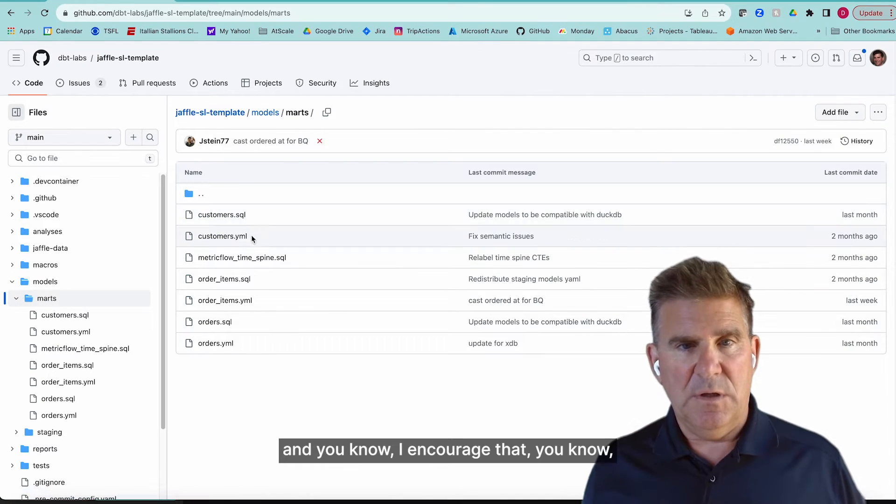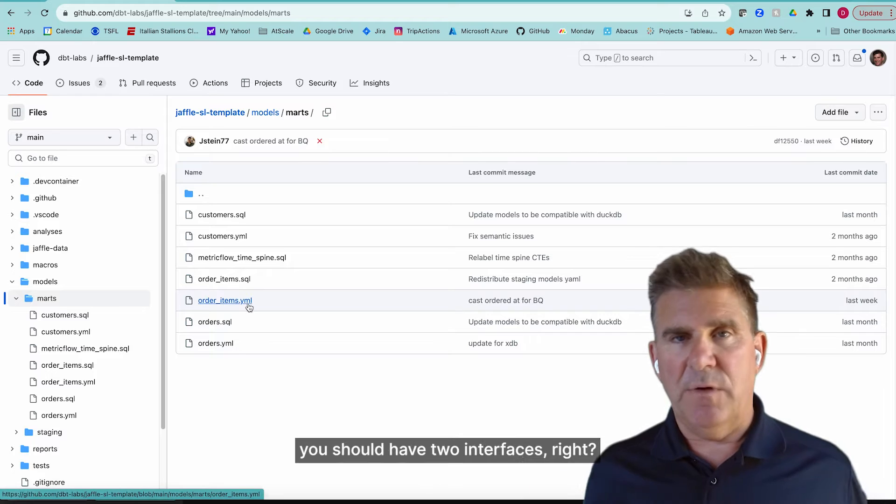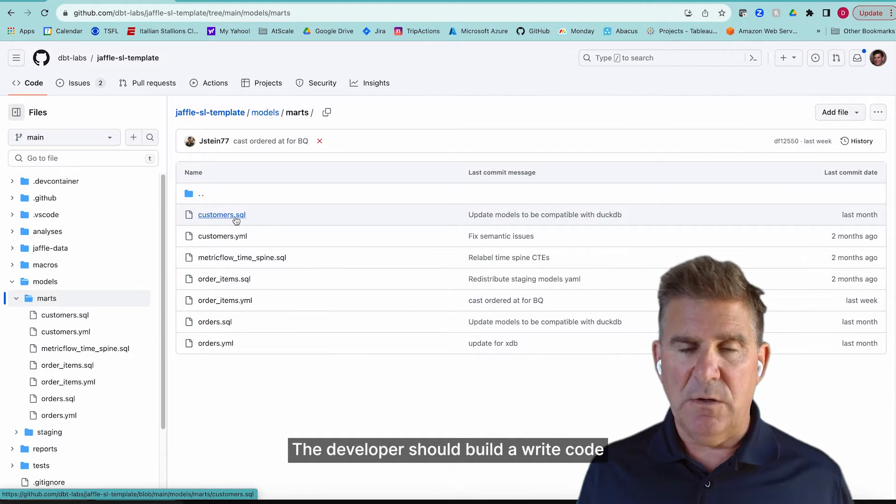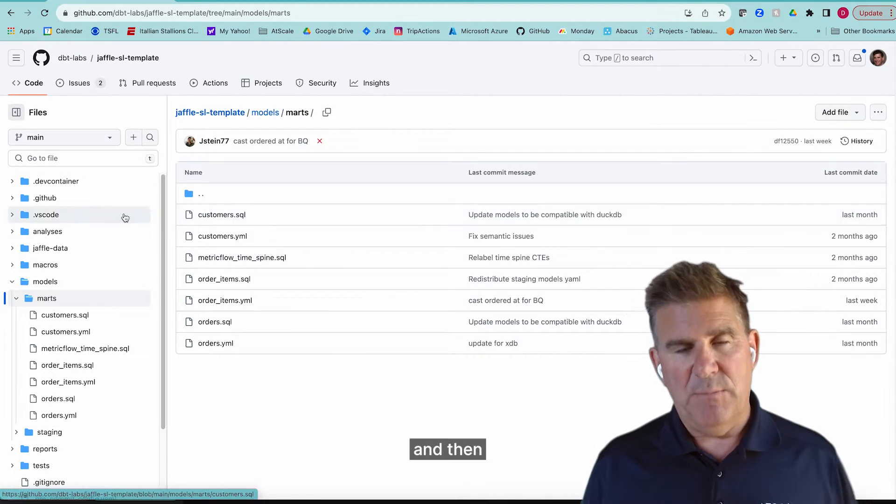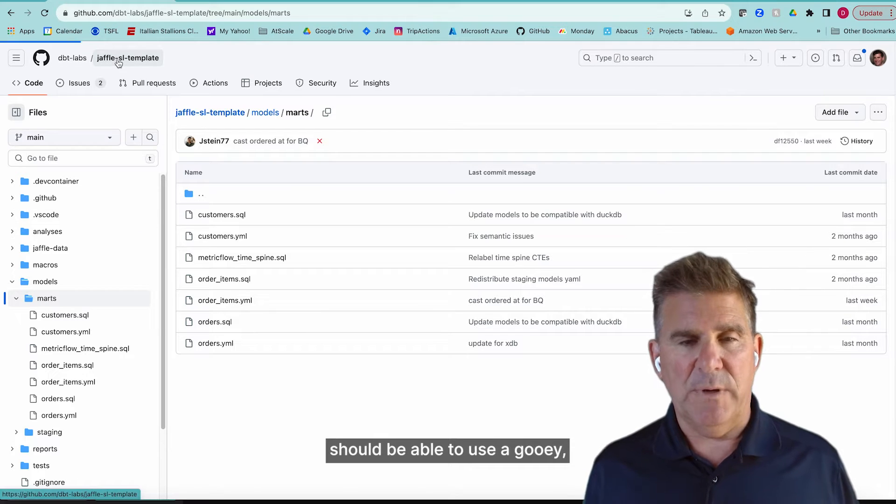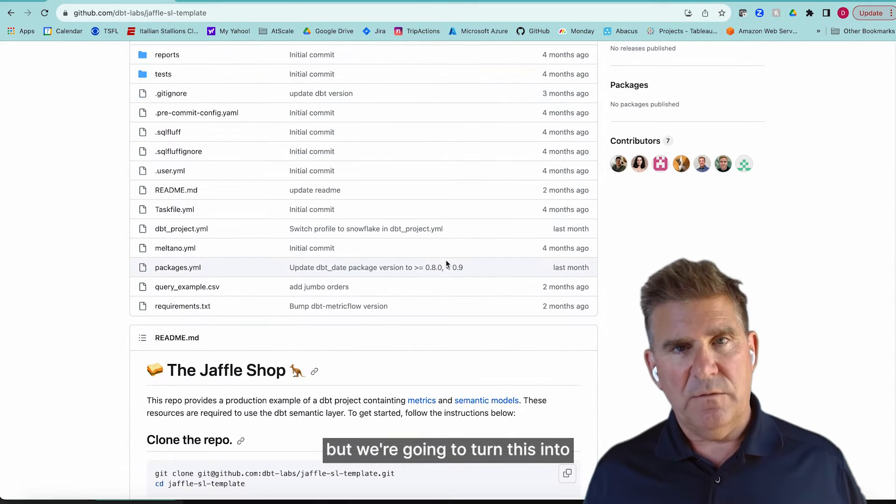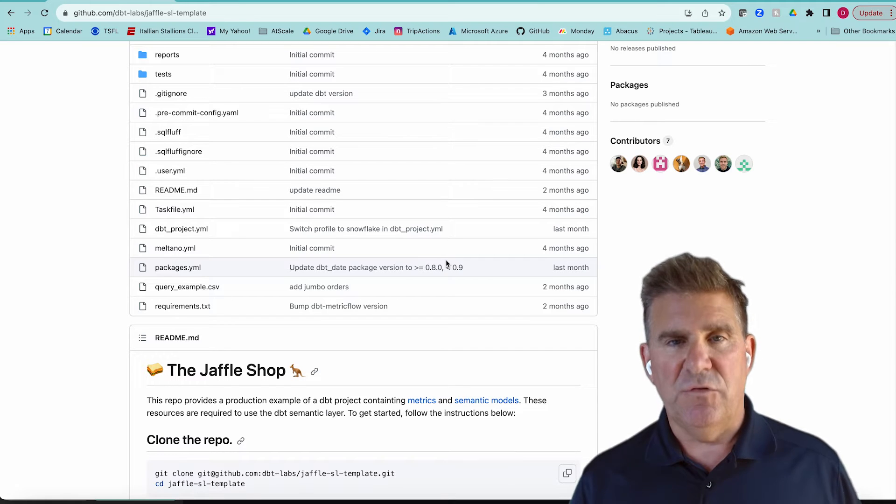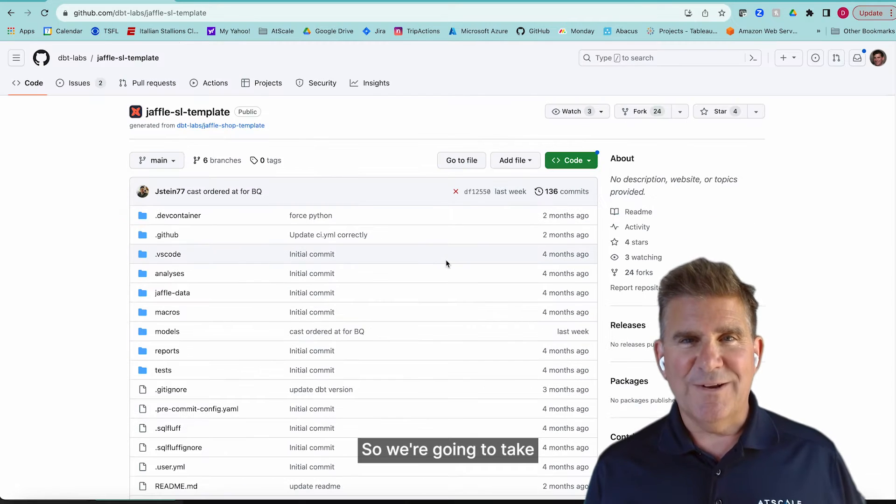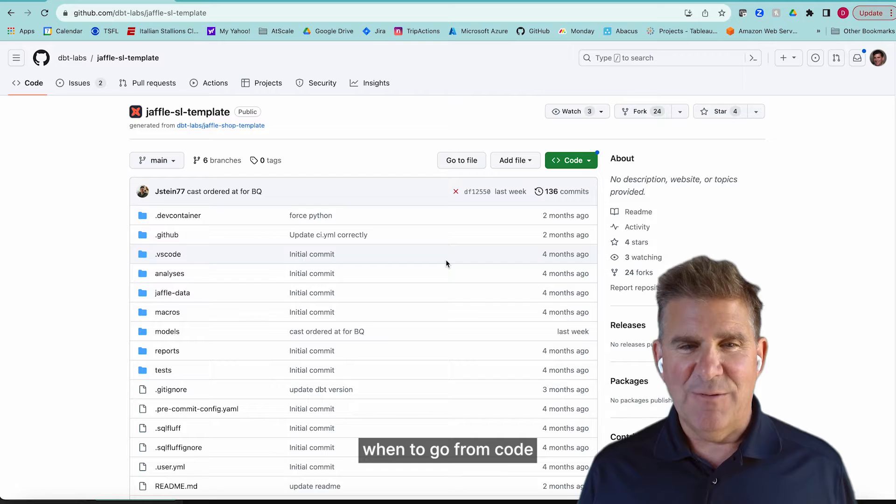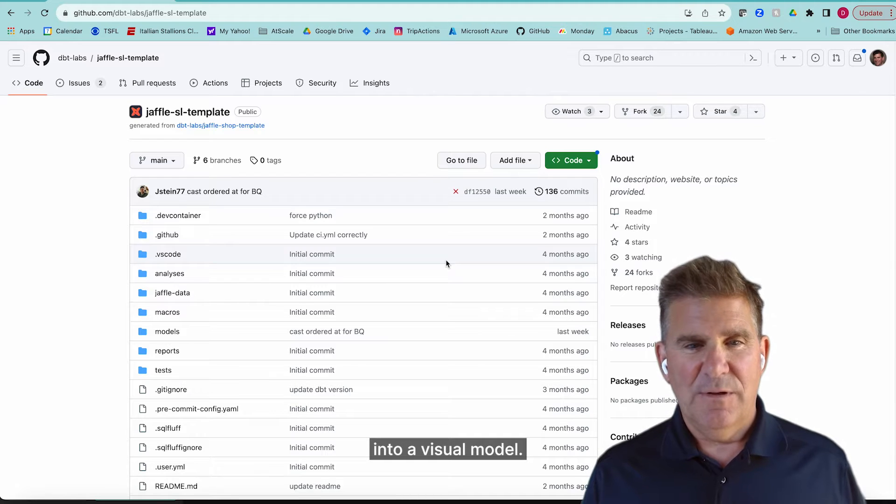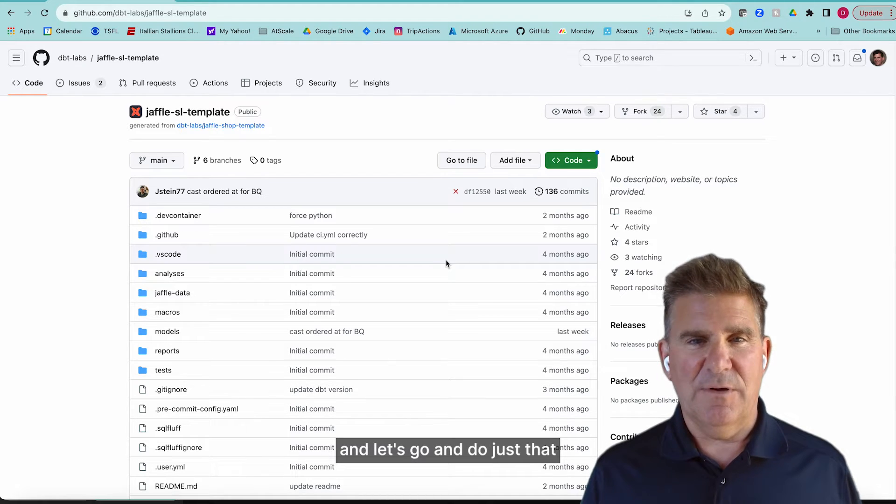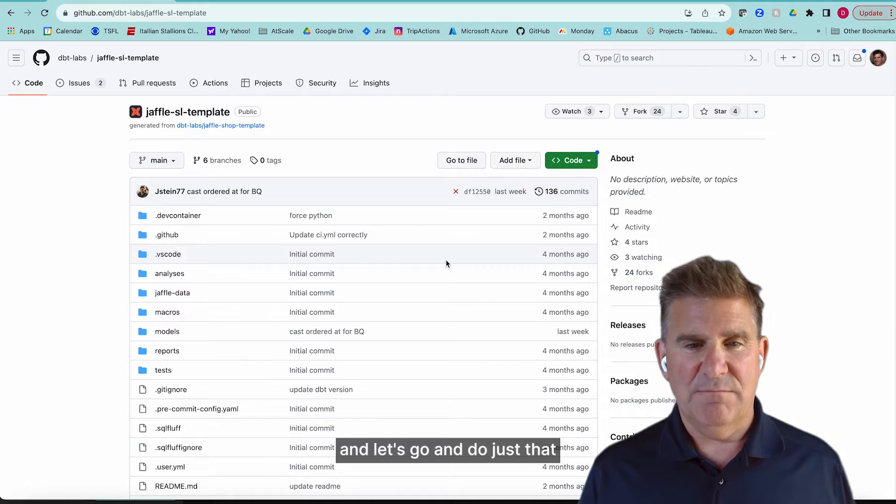And so this is great for the developer. I encourage that you should have two interfaces. The developer should be able to write code, and then a business analyst should be able to use a GUI. But we're going to turn this into a visual model. So we're going to go from code and turn it into a visual model. Let's go ahead and do just that.